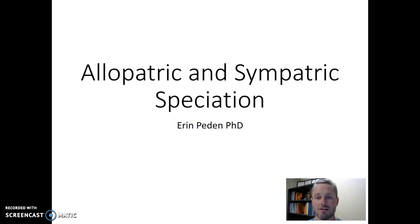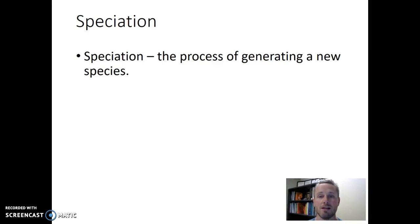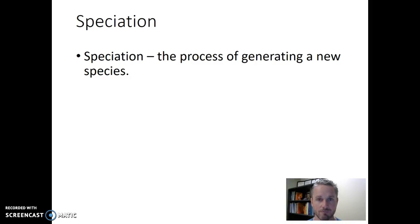We're going to talk about allopatric speciation events and then sympatric speciation events. Speciation, either of these events, is quite simply the process of generating a new species. So how do we go from having one species to having two different species? We're going to break speciation into two mechanisms: allopatric speciation and sympatric speciation.